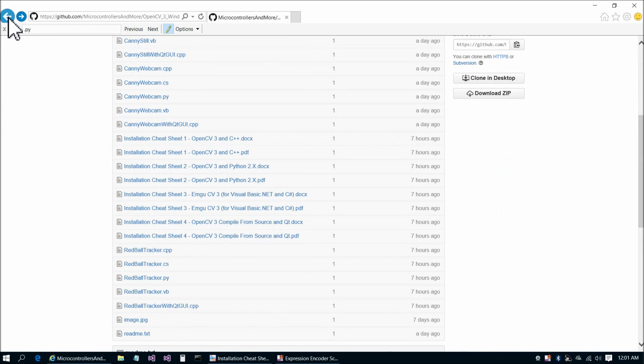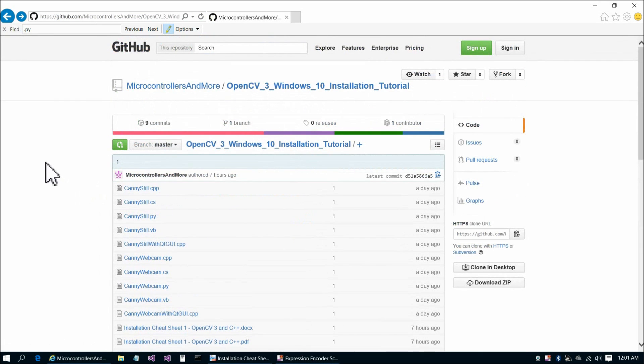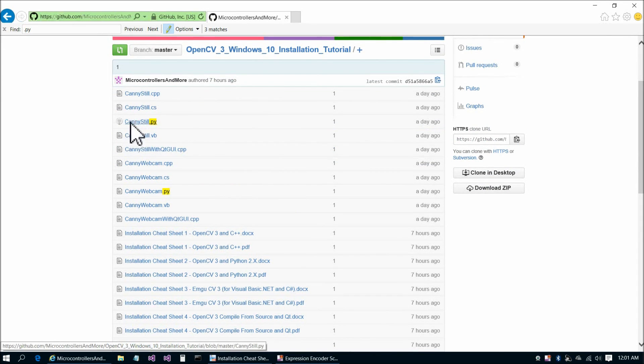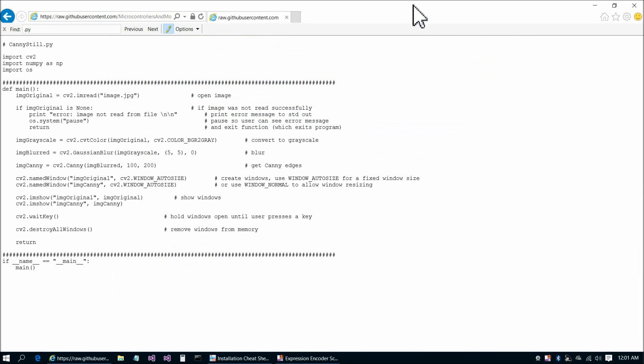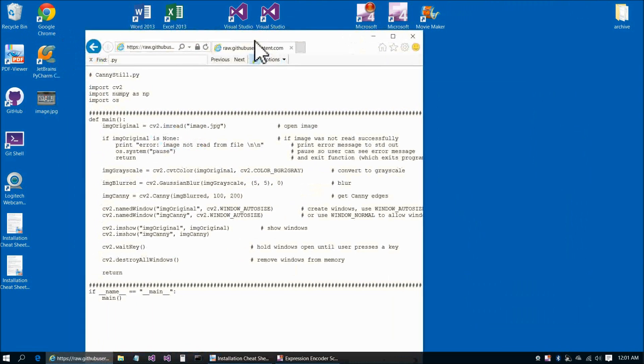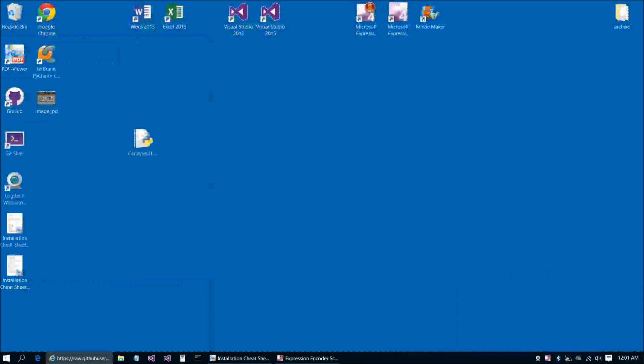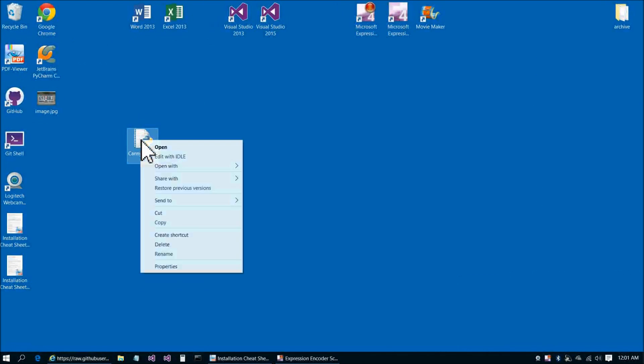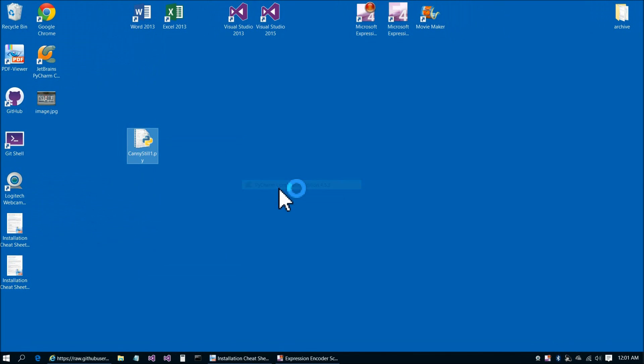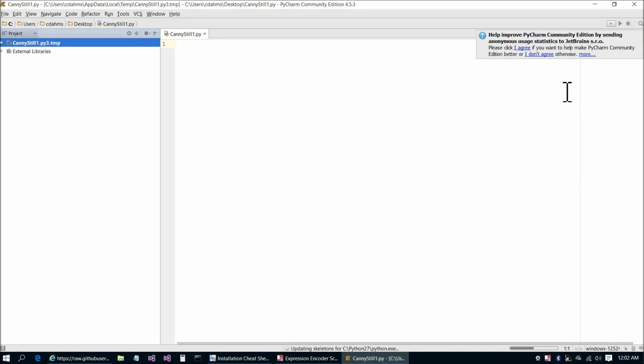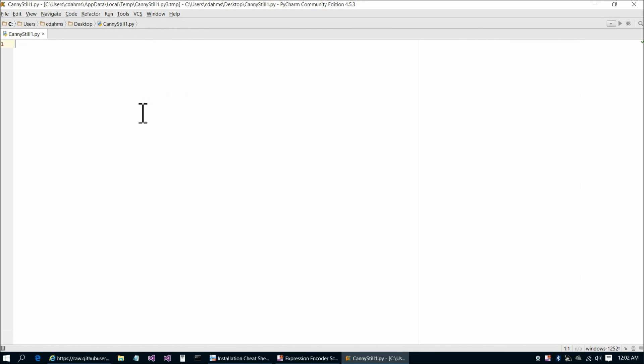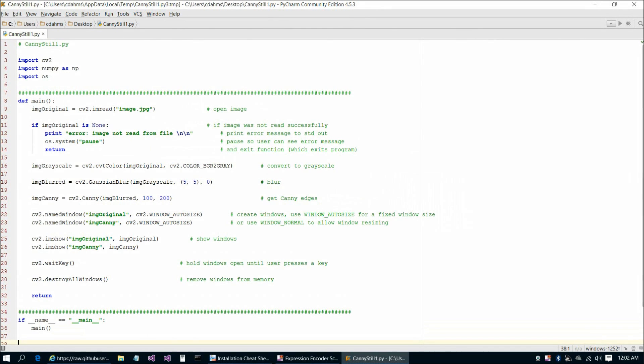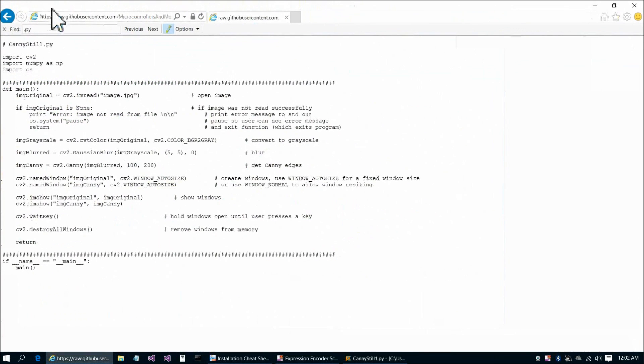The next step then is going to be to go back to the GitHub site, and you probably recognize this location by now. Here's where we're going to go to Canny still.py, and raw. Let's go ahead and copy now, so Ctrl-A, Ctrl-C. Now we're going to right click on the Python file and open in PyCharm, and just a moment here while PyCharm opens. PyCharm's open for us. We're going to go ahead and paste in the code that we copied just a second ago.